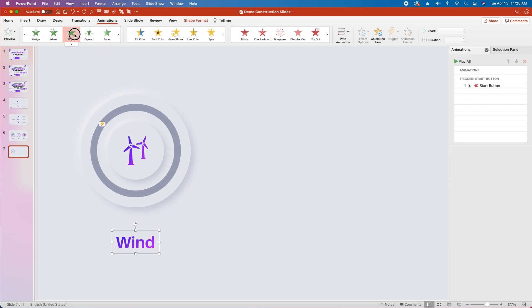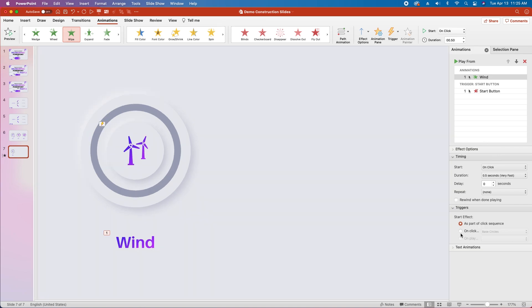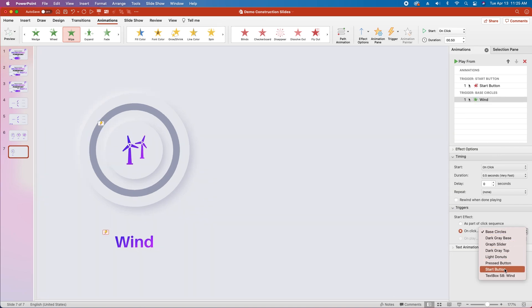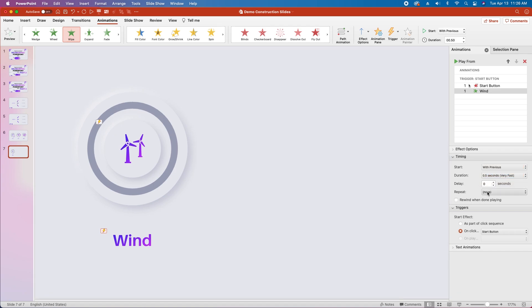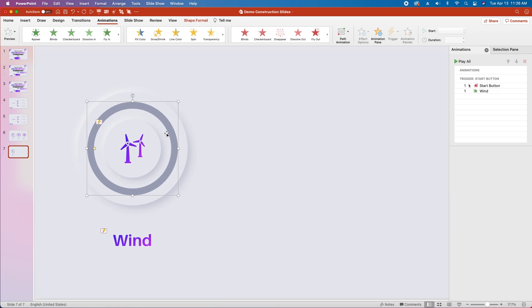Next we'll select the text layer and we want to do a wipe in just to give a little bit of personality. We'll hit wipe in, change the trigger to on click of start button, change the start to with previous, and we'll leave the other defaults in place.